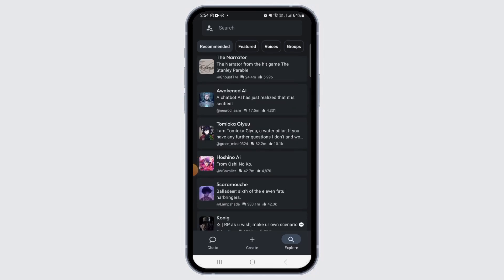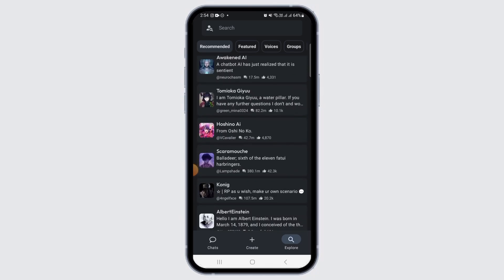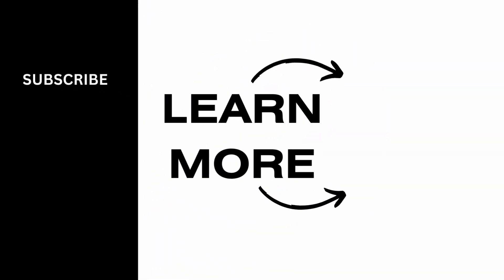And that's it for this video. If you found it helpful, please make sure to hit the like button and subscribe for more videos like this.